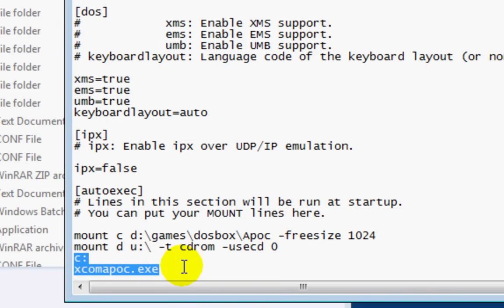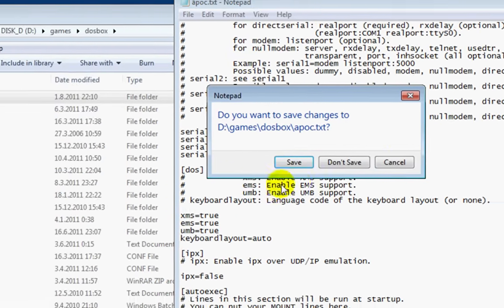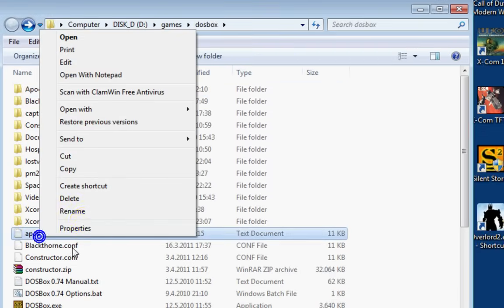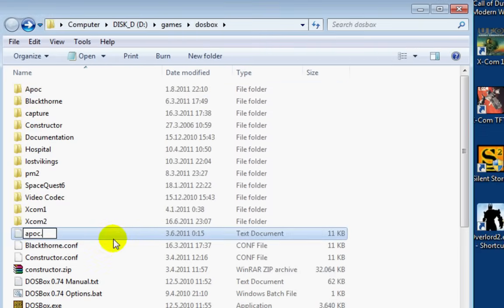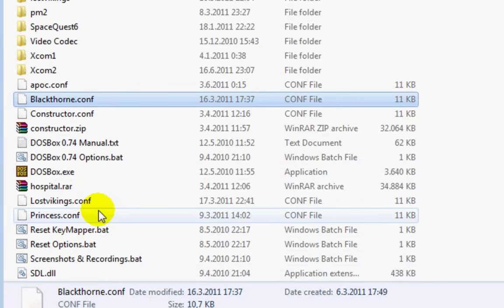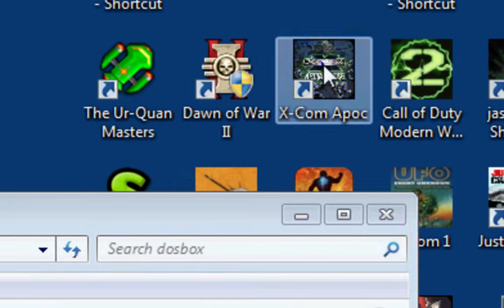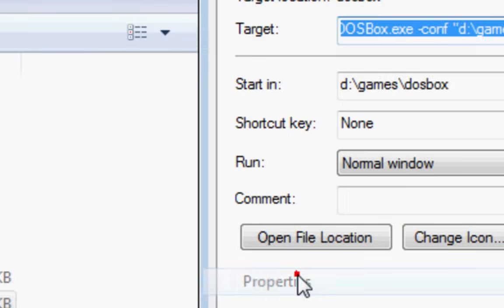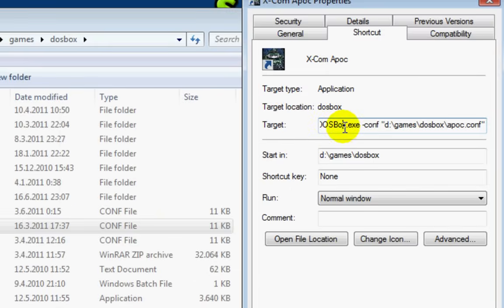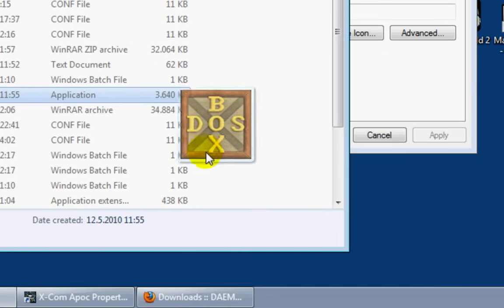And that's it. Ignore these two lines — they simply start my XCOM Apocalypse game. Now save this, and remember to rename the extension back to .conf. What you will do next is create a shortcut for your Apocalypse game. I've already made one on the desktop. What you will need in the target field is to point to the DOSBox executable, which is here. You can simply drag it out onto the desktop.